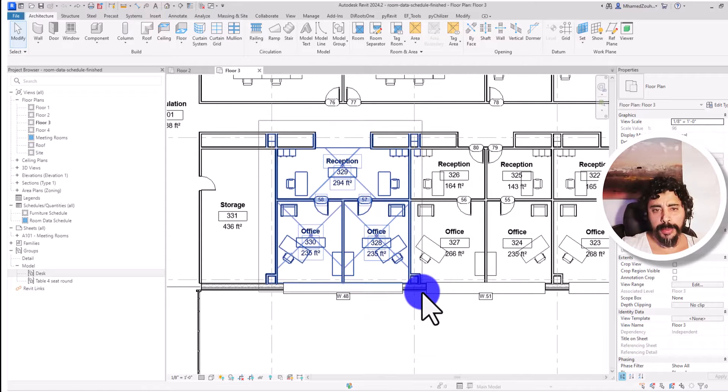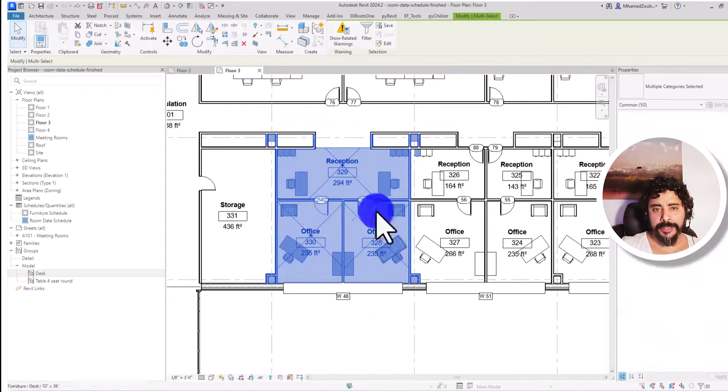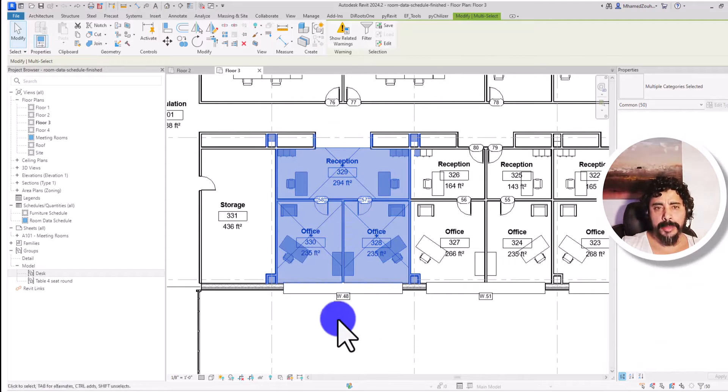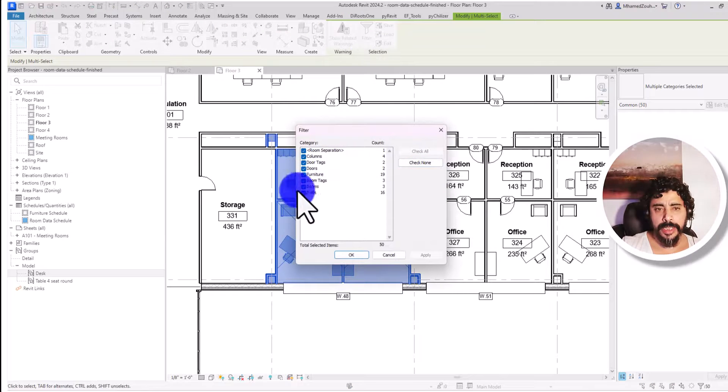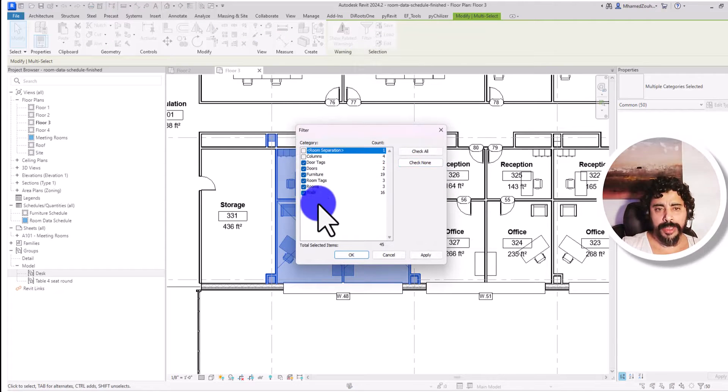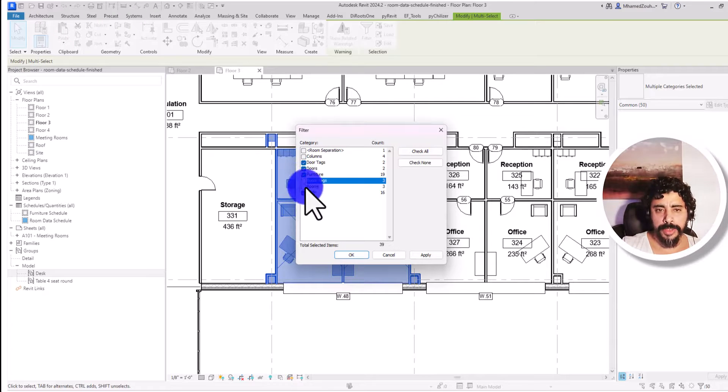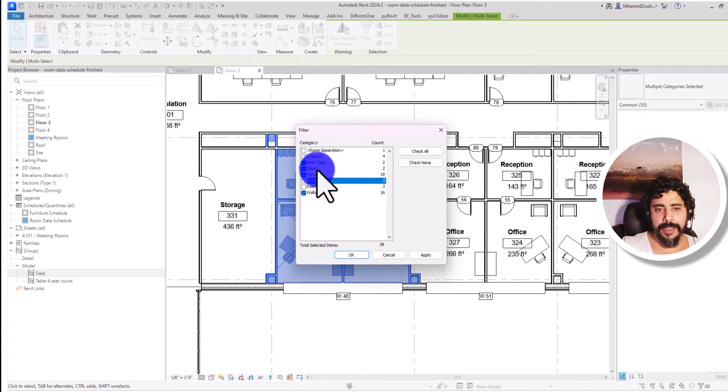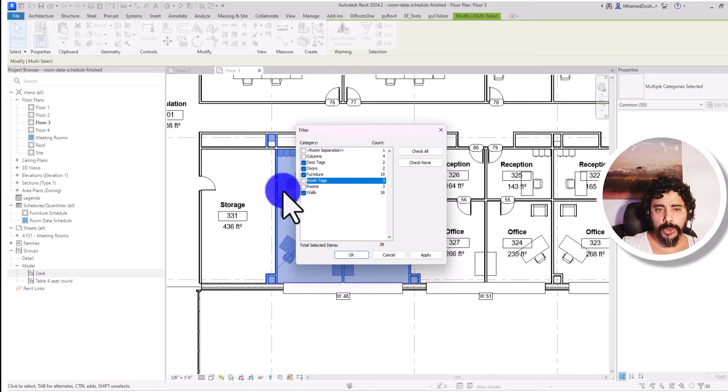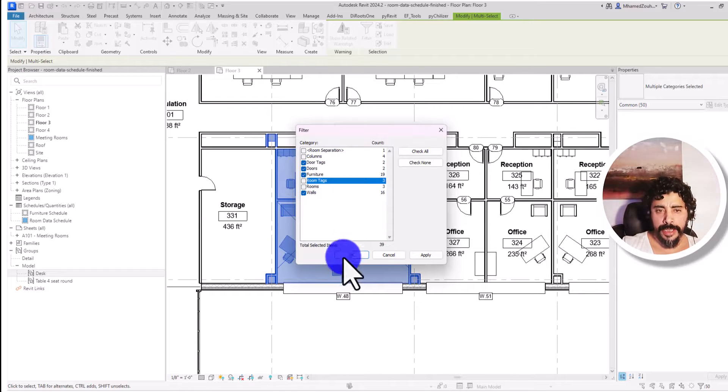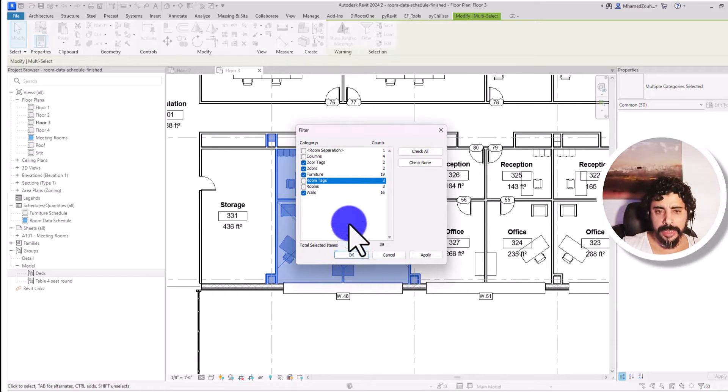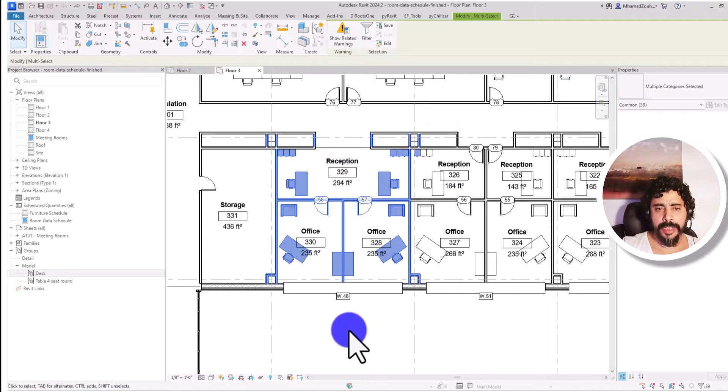Now I have this element selected. I go to the filter. I don't want columns, I don't want to separate rooms, I don't want rooms, and I don't want a room tag. Now I have the elements that I want to group inside my group: model group and also data group.